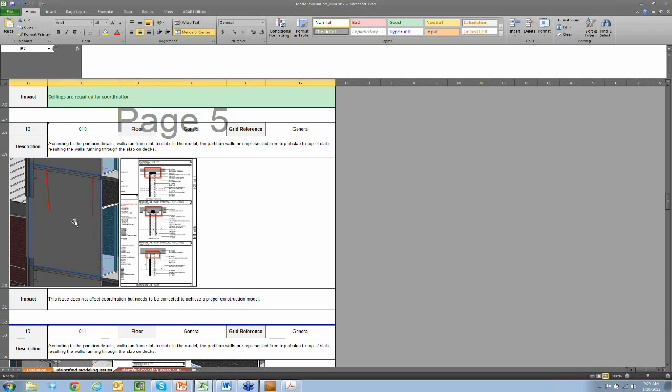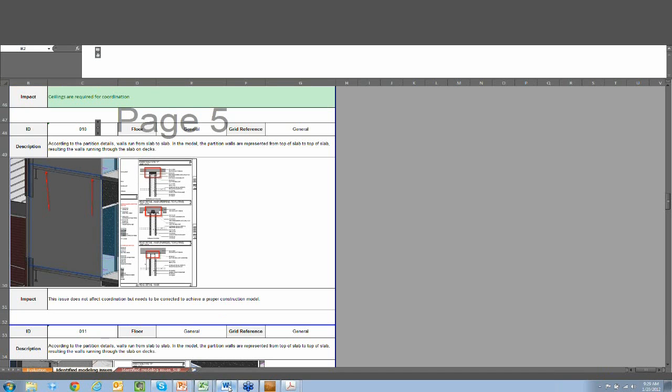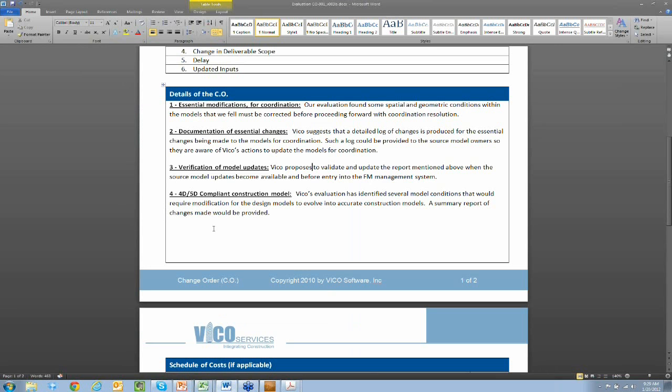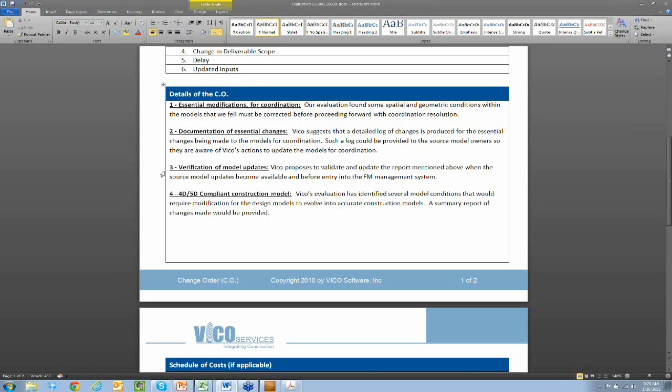So after doing this model evaluation service, we're able to give the clients a couple of options on what they can do with their design team models. And that's what I have right here. This is a typical change order, as we call it. From the very beginning when we contract the process, after we do the model evaluation, we'll provide a change order that shows you everything we've found along with the diagrams that I just showed you and make some suggestions about what may need to be done.